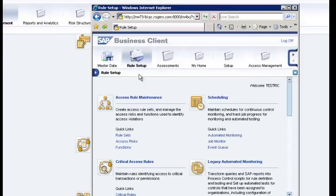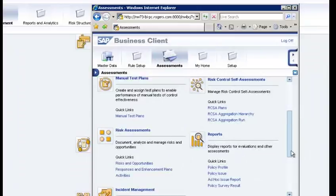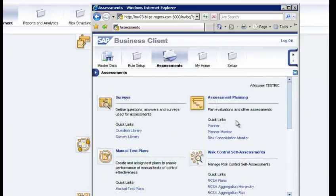The Assessments work center contains surveys, manual test plans, risk assessments, policy reports, ad hoc assessments, incident management, and scenarios. The most important work center after rule setup remains access management.